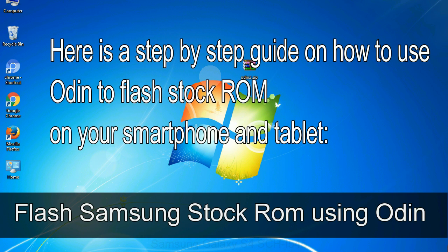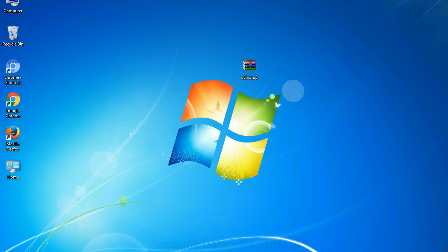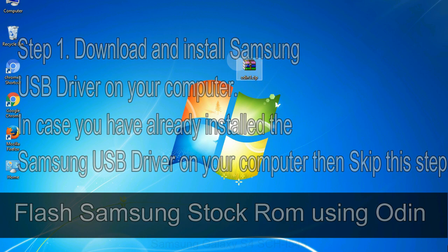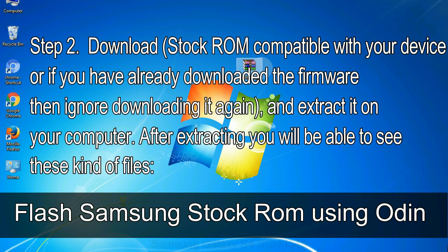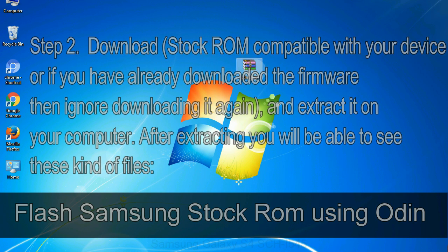Here is a step-by-step guide on how to use Odin to flash stock ROM on your Android smartphone and tablet. Flash Samsung stock ROM using Odin. Step 1: Download and install Samsung USB driver on your computer. In case you have already installed the Samsung USB driver, skip this step. Step 2: Download stock ROM compatible with your device, or if you have already downloaded the firmware, ignore downloading it again, and extract it on your computer. After extracting, you will be able to see these kind of files.